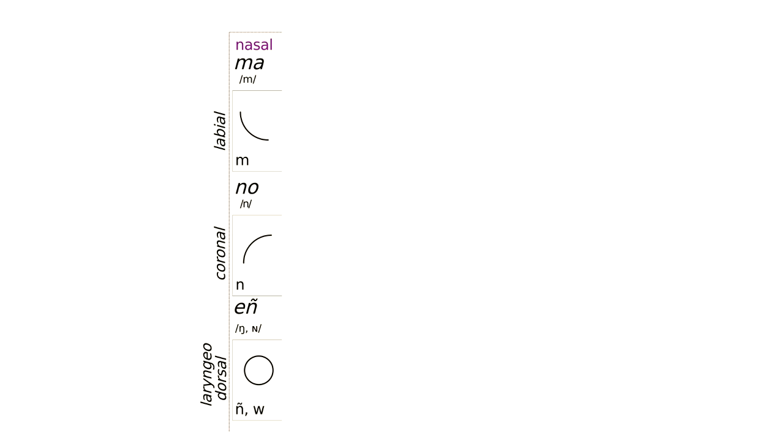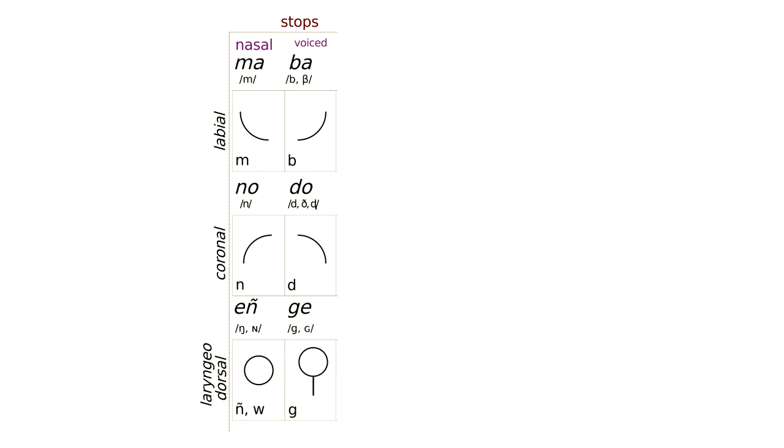After the nasal stops, we have the voiced stops: labial bā, coronal dā, and laryngeodorsal gā. We represent these by simply mirroring the starting simple, similar but different. But how do we flip a circle? Admittedly you can't, so instead I decided to give it a little tail, or a half column, representing a kind of support for the ngā sound.